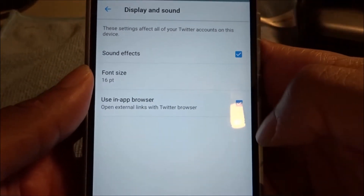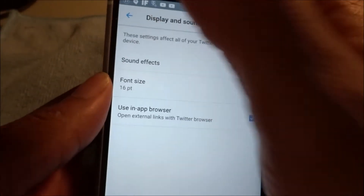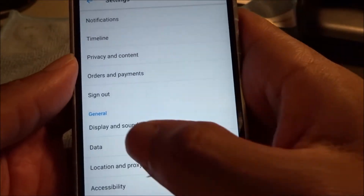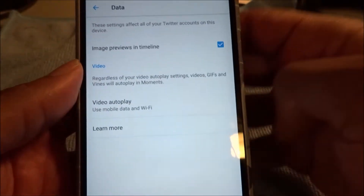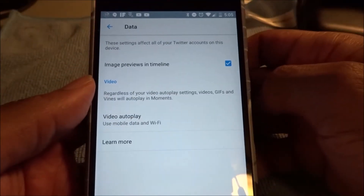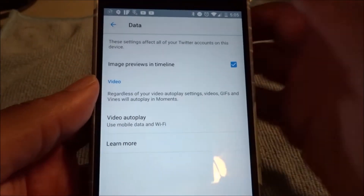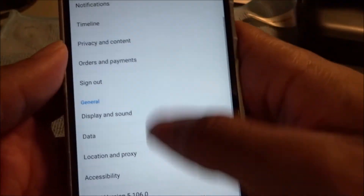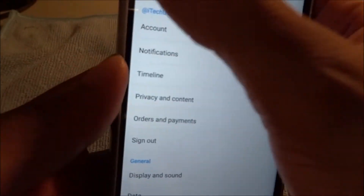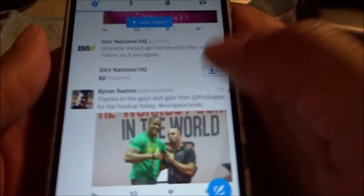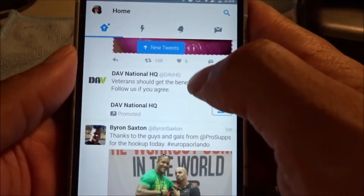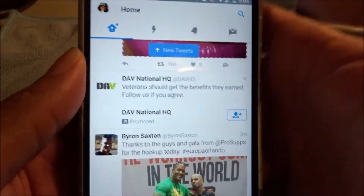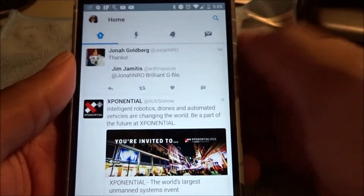You can also change your sound effects, display settings, and turn on Data Saver within Twitter. It's really not that hard to use.